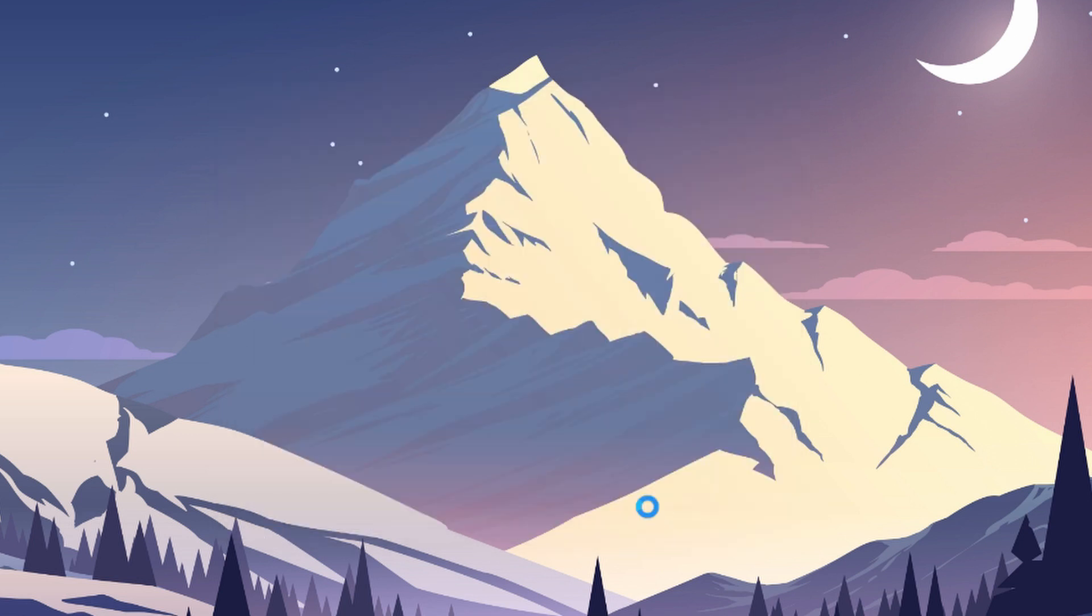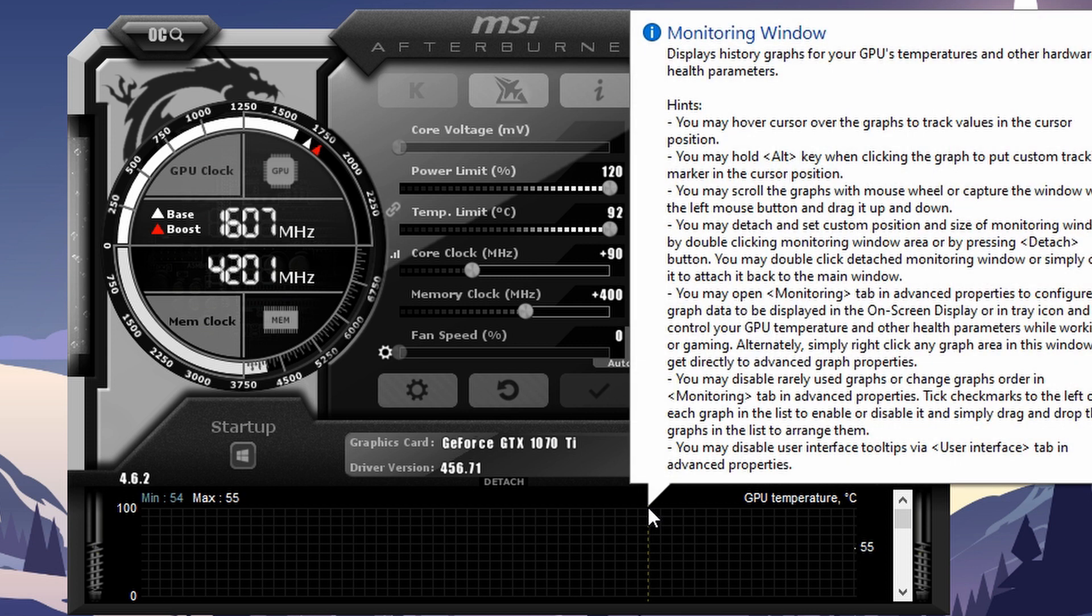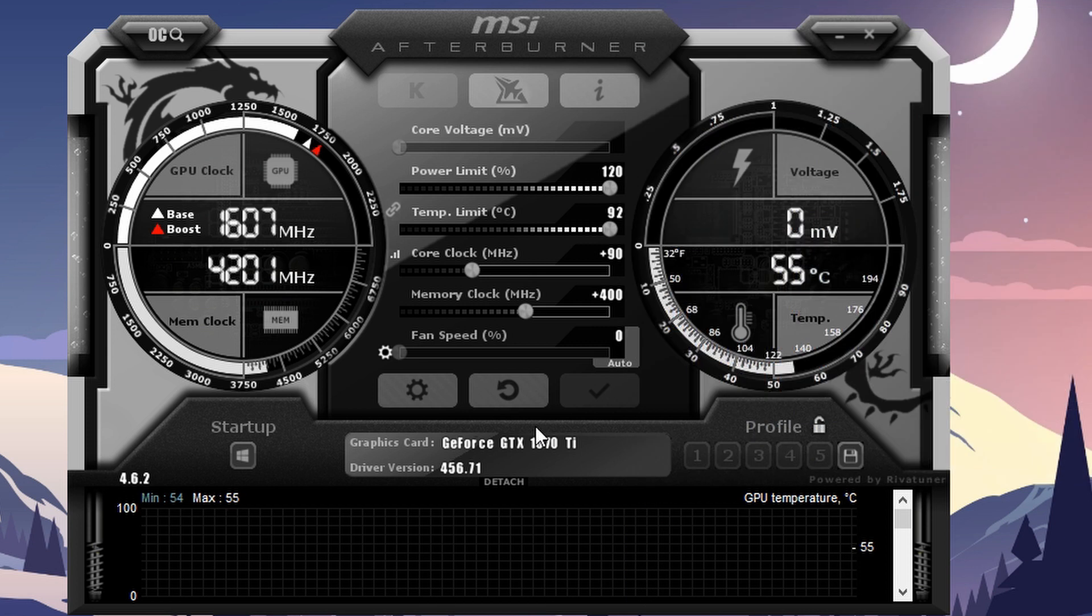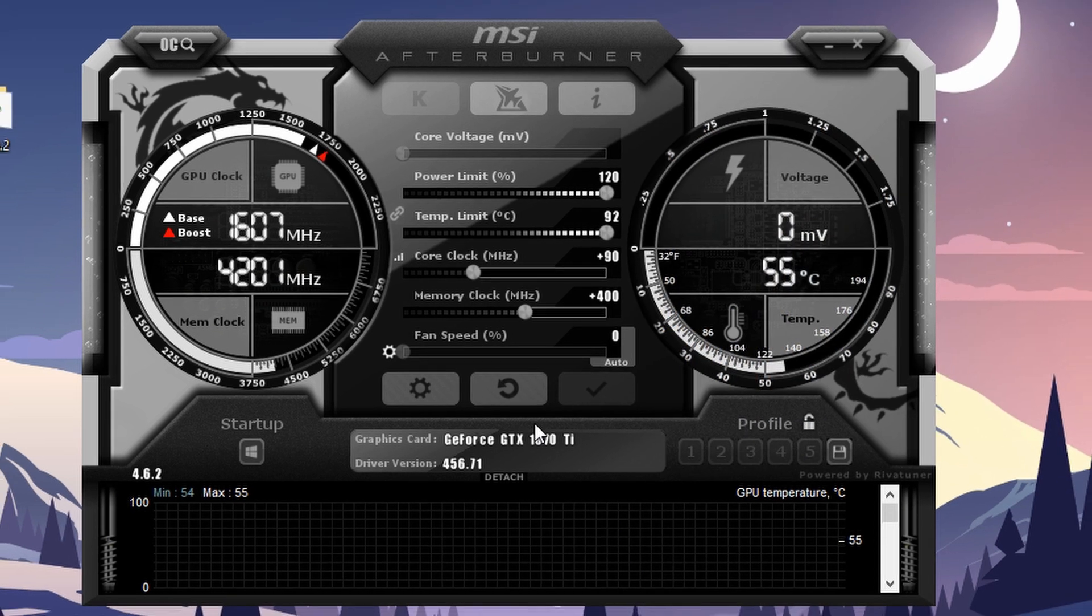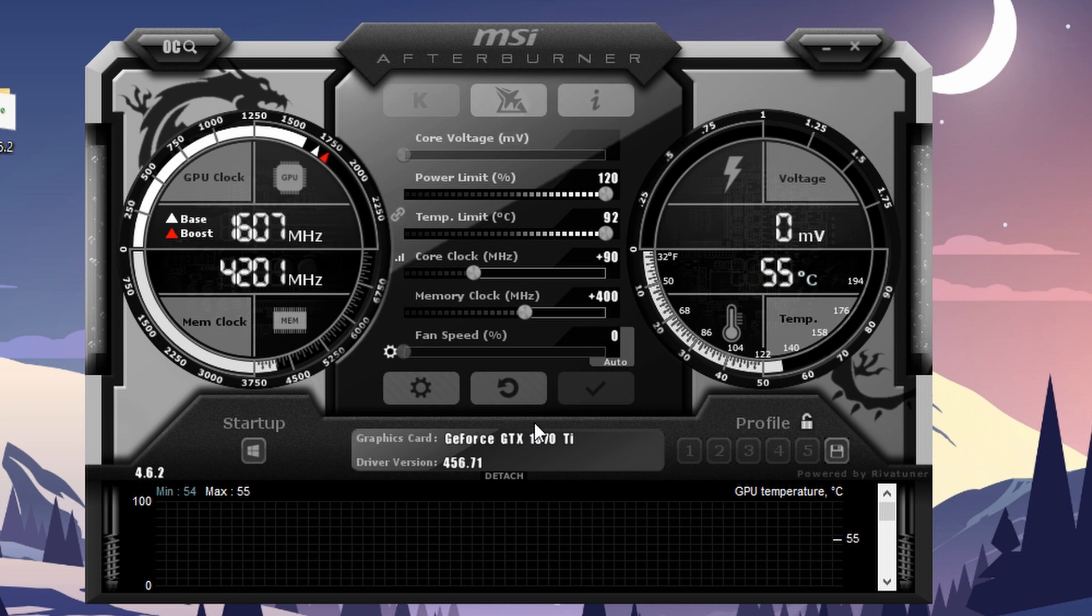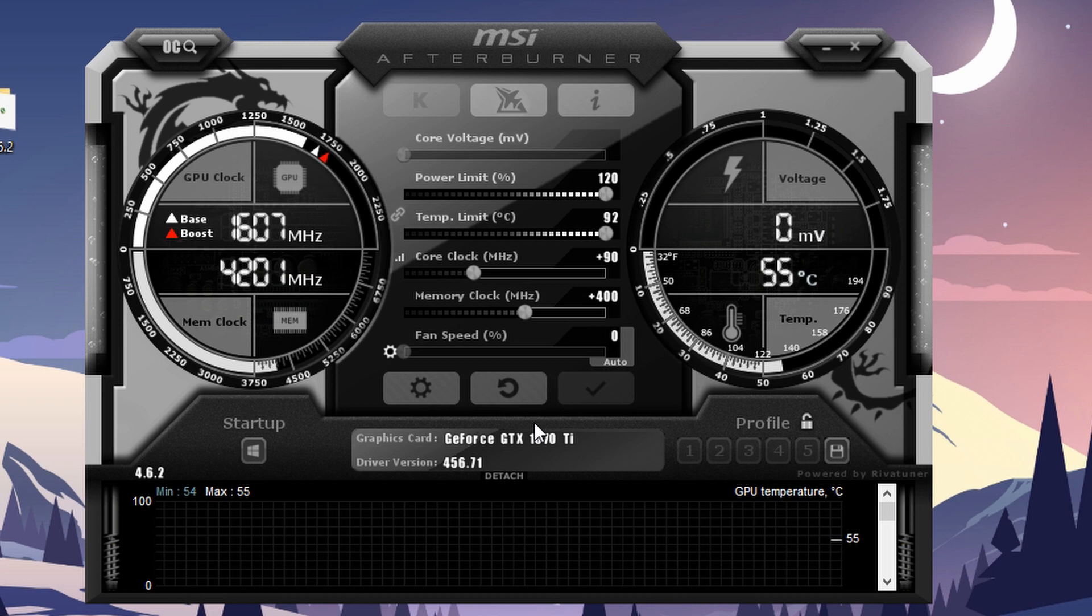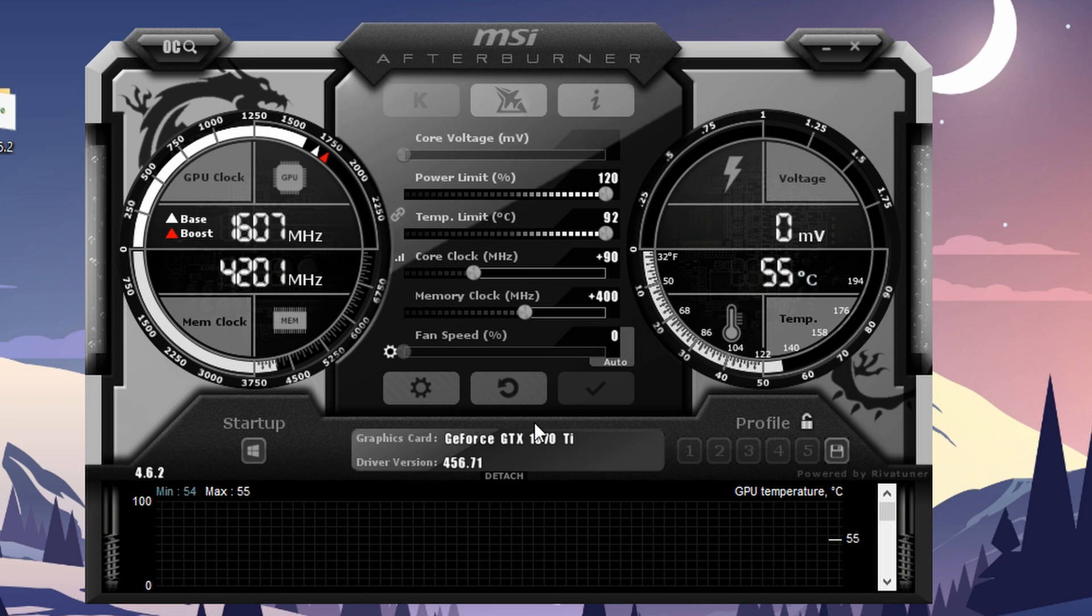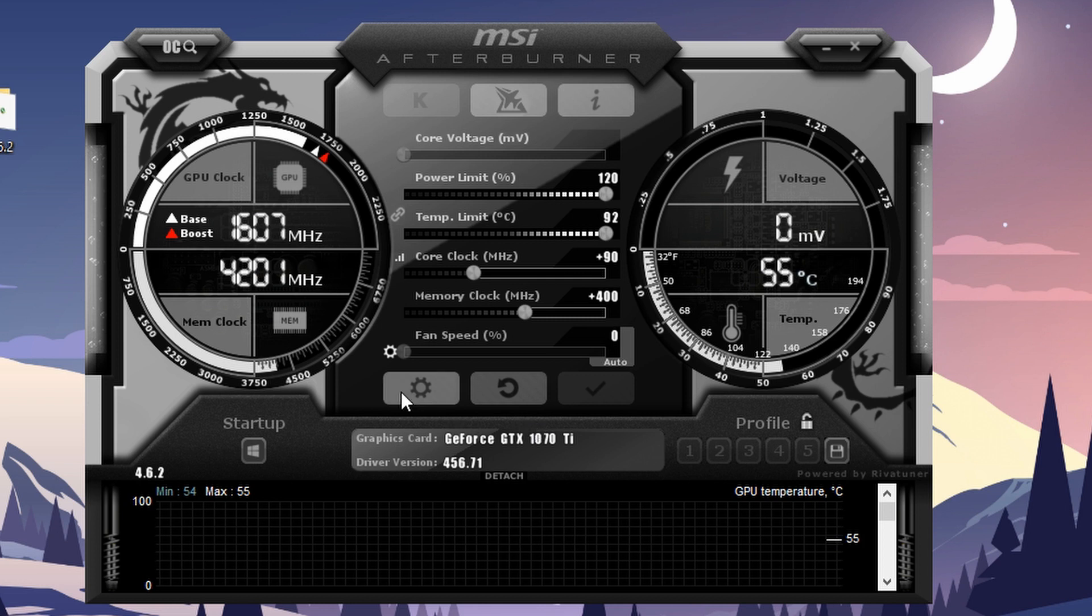When you're done with the installation, open the program. Don't worry, you don't have to overclock your graphics card to use this on-screen FPS—you can just leave everything as it is in here. Now click on the gear icon to go to the settings.